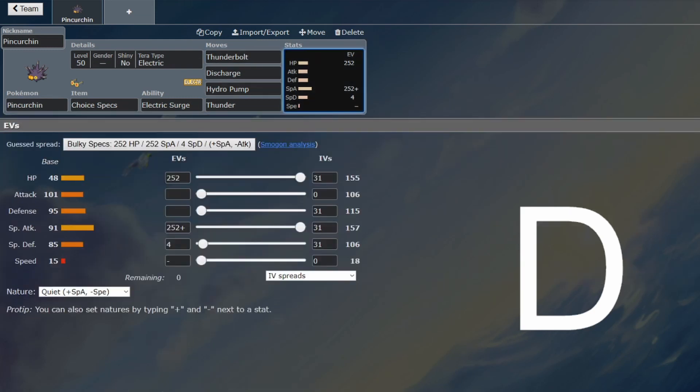They'll hit reasonably hard, but you've got terrible bulk now. Your bulk is not worth it given how slow you are. Slow Pokemon are supposed to be bulky. This is not bulky and it's not strong enough to justify it.